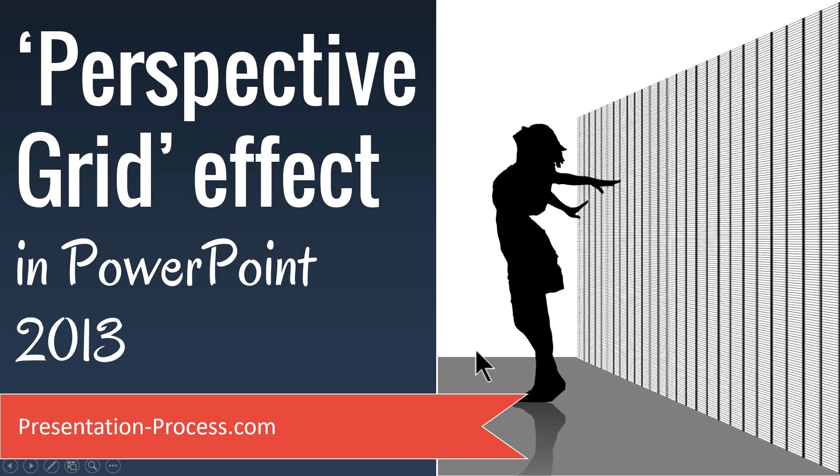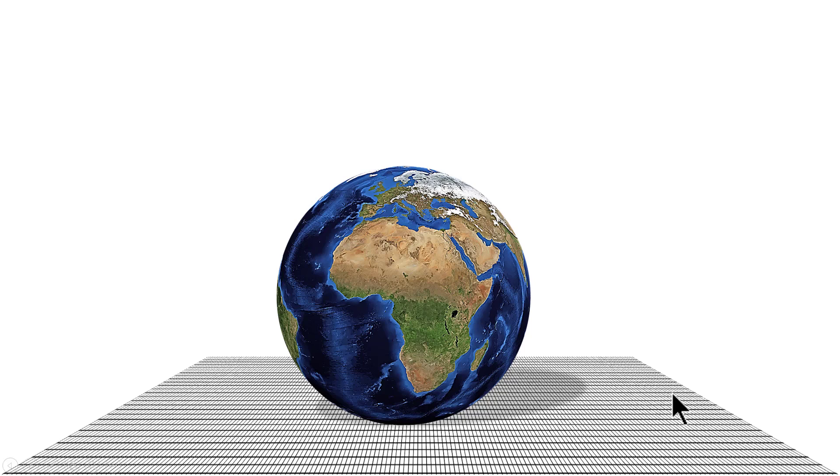The beautiful Perspective Grid Effect you will learn to create today looks like this. As you can see here, this simple Perspective Grid gives a 3D effect to your slides.